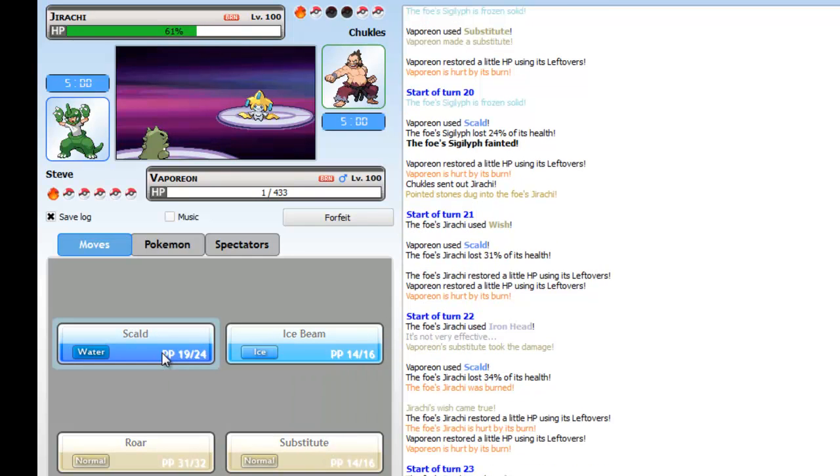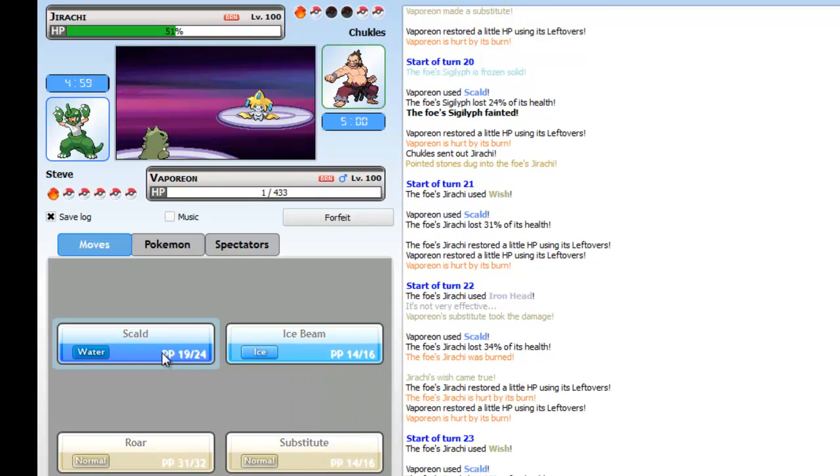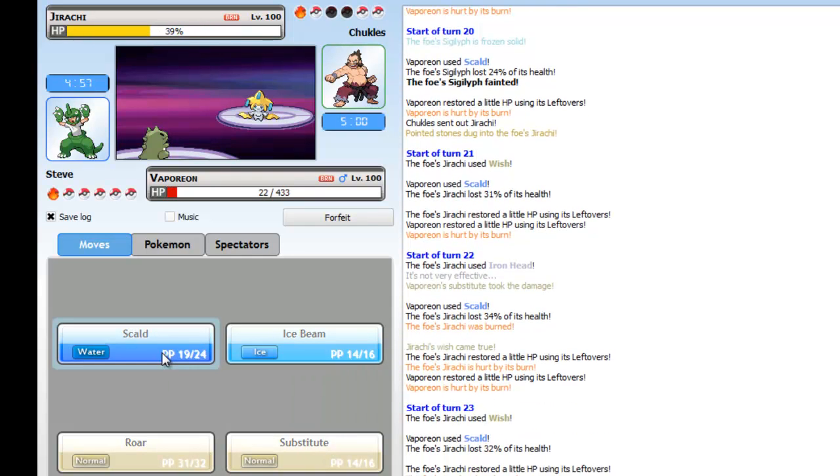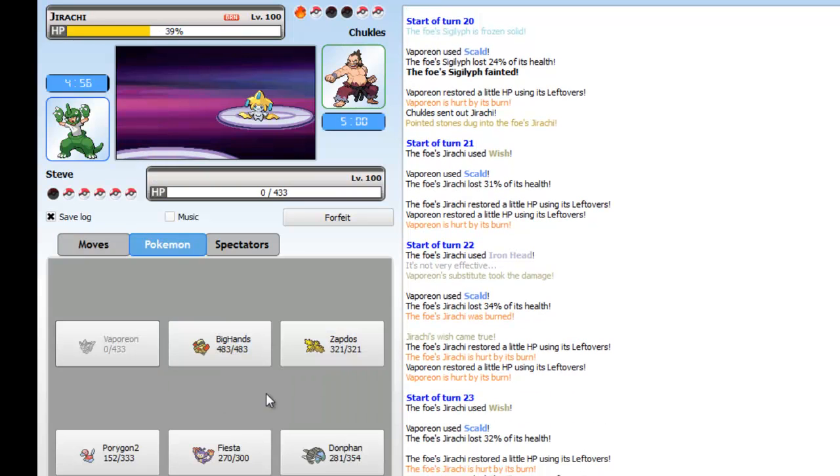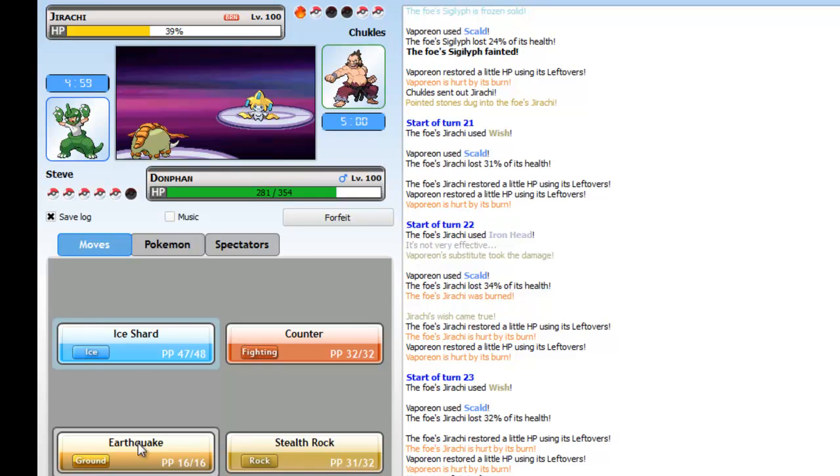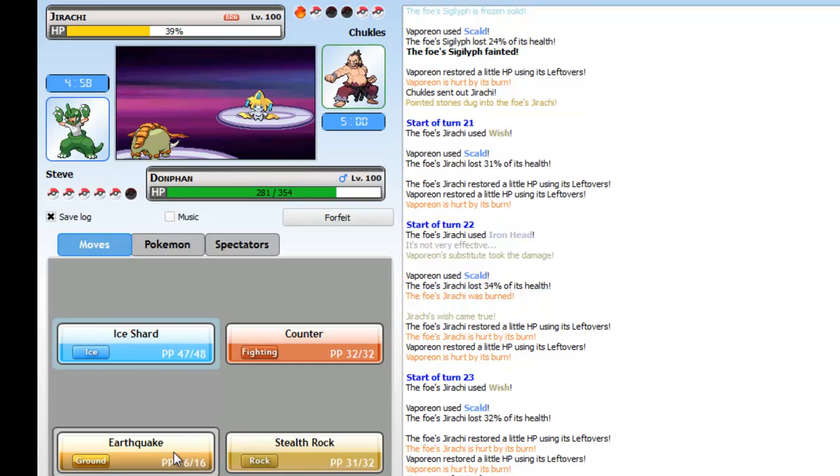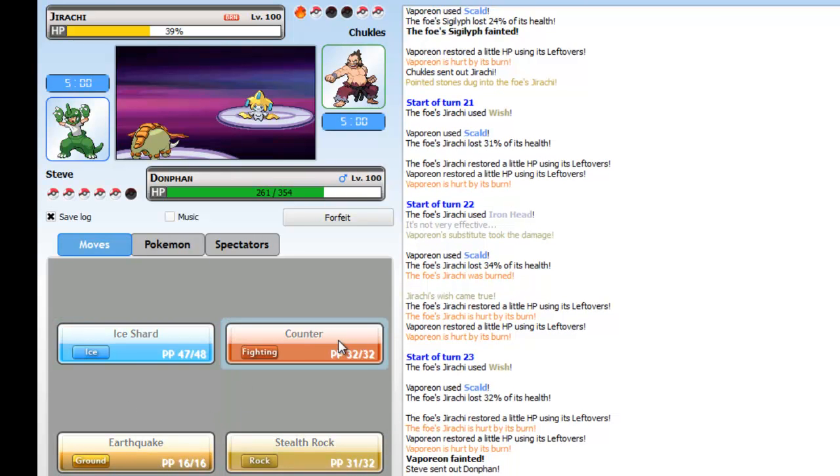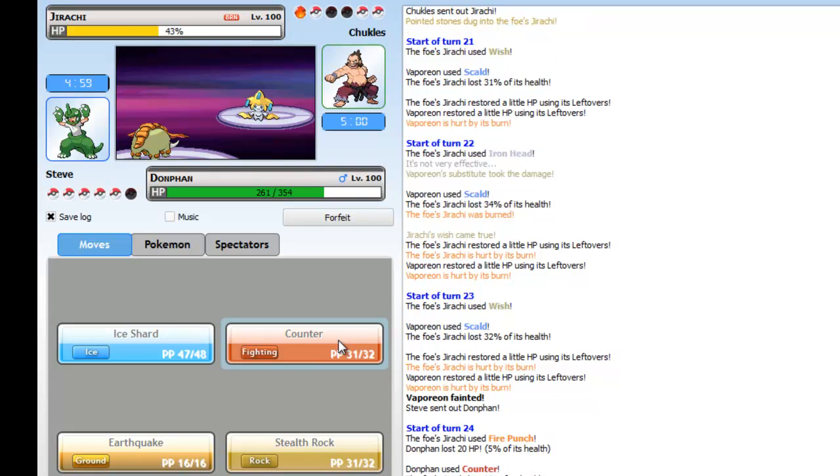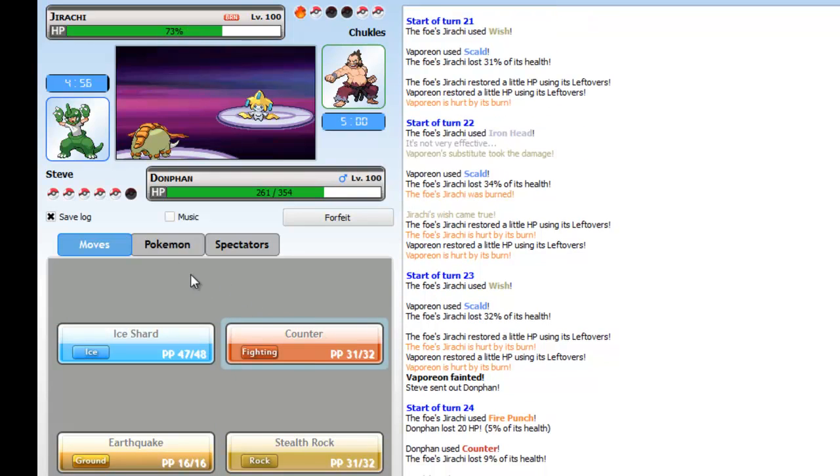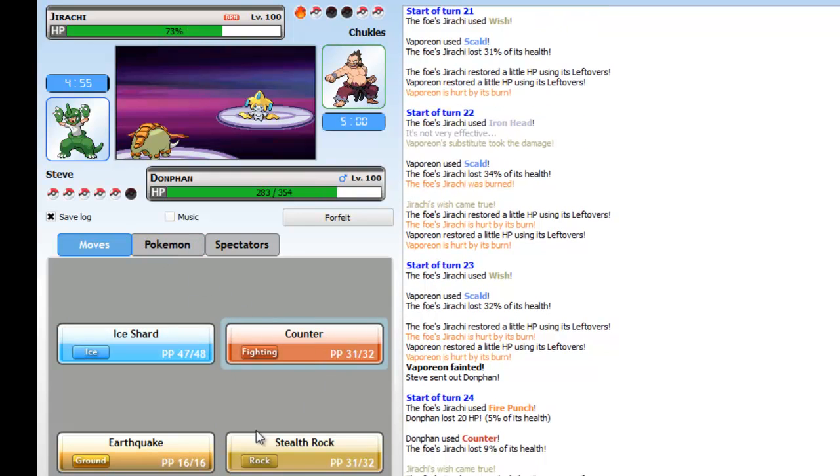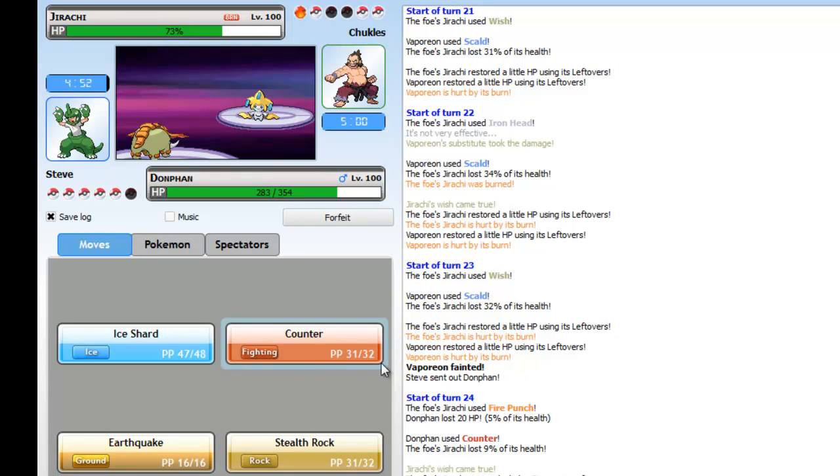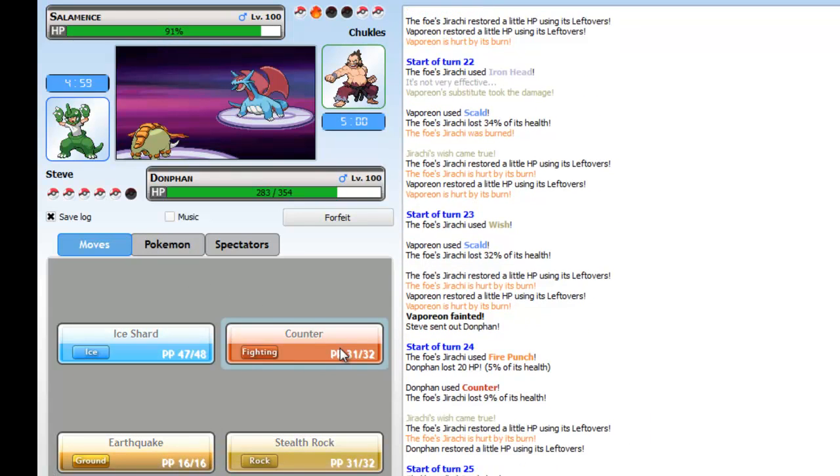And he has his Dragonite out. I Scald him, I get the burn on the first one. It's really nice. And now he kills Vaporeon. I die from burn. And he goes for a Wish as I die from the burn.